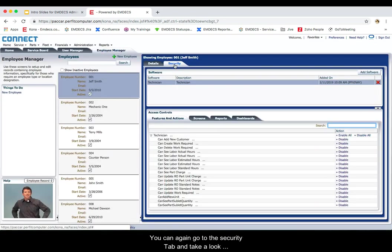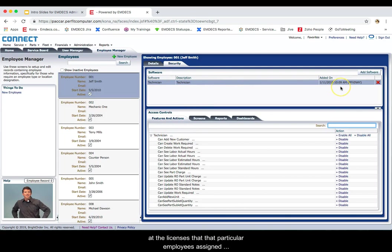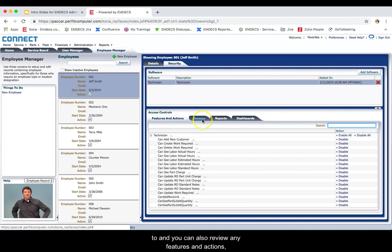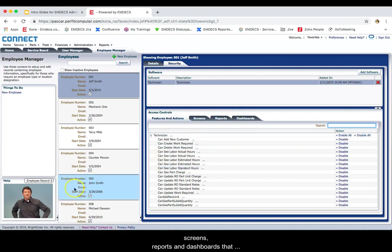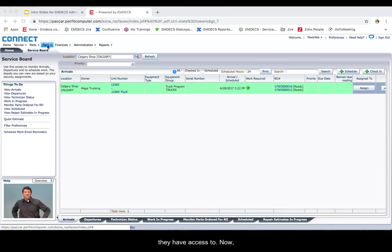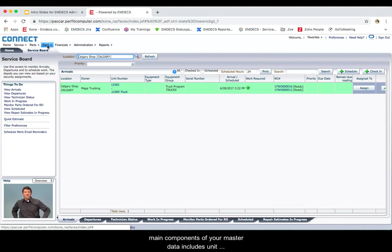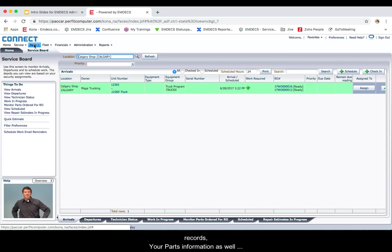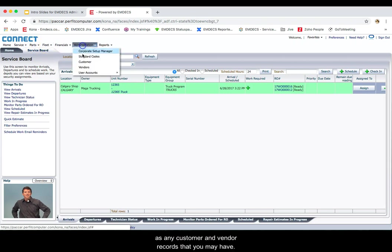You can go to the security tab and take a look at the licenses that particular employee is assigned to, and you can also review any features and actions, screens, reports and dashboards that they have access to. Now let's review the master records in MDECS. The main components of your master data include unit records, your parts information, as well as any customer and vendor records that you may have.